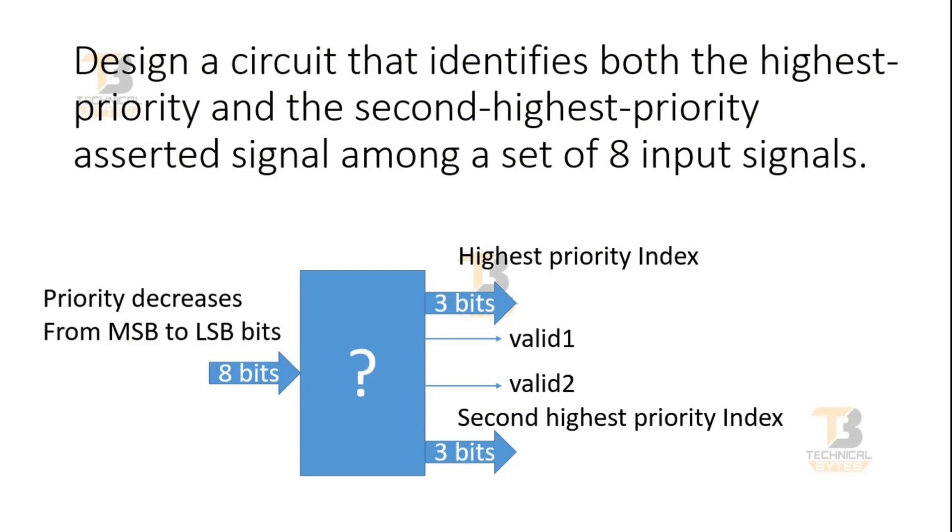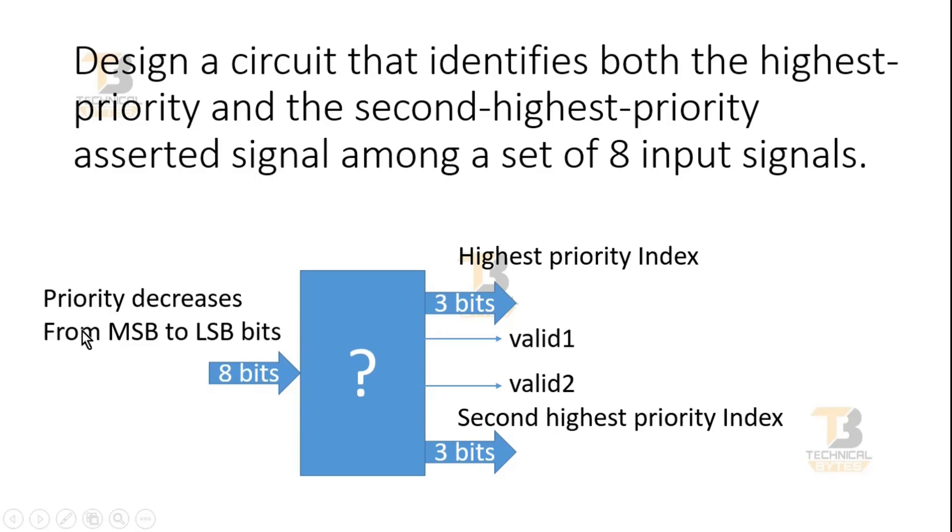Let me revise the challenge. The challenge was to design a circuit that identifies both the highest priority and the second highest priority asserted signal among a set of eight input signals. Here you have to design this unknown block where you have eight input signals. Priority decreases from MSB to LSB bits, that means the most significant bit has the highest priority and LSB bit has the least priority.